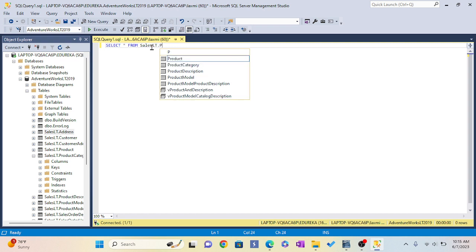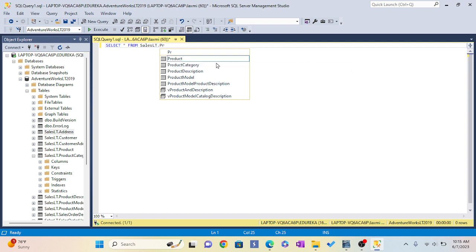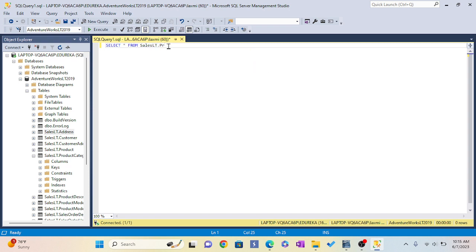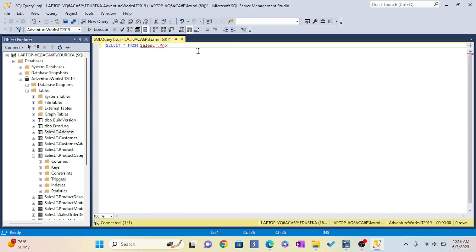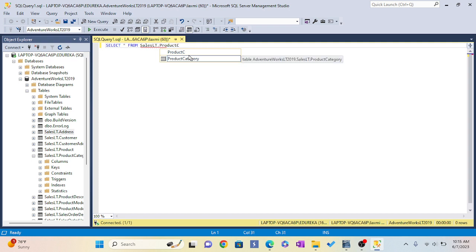I'm going to type the product category. I think this is the product category.